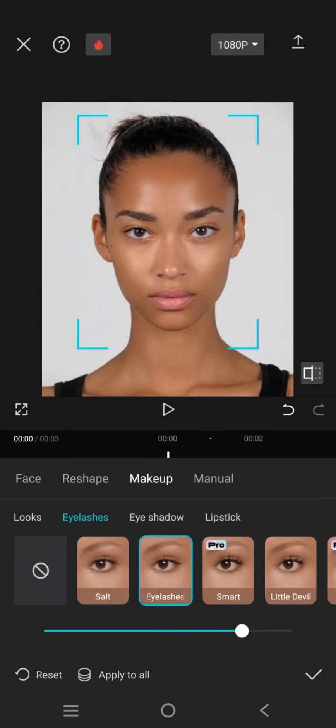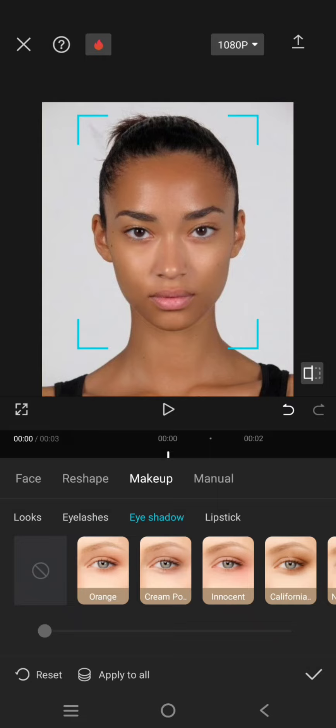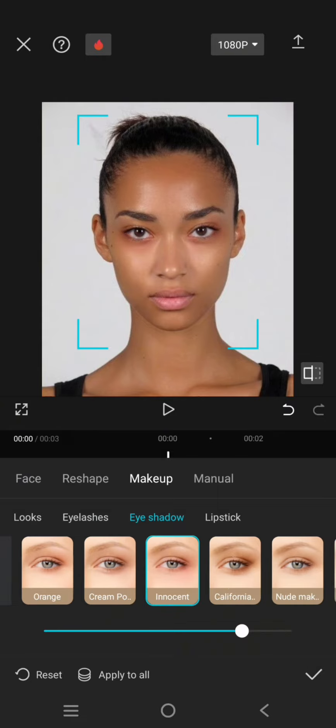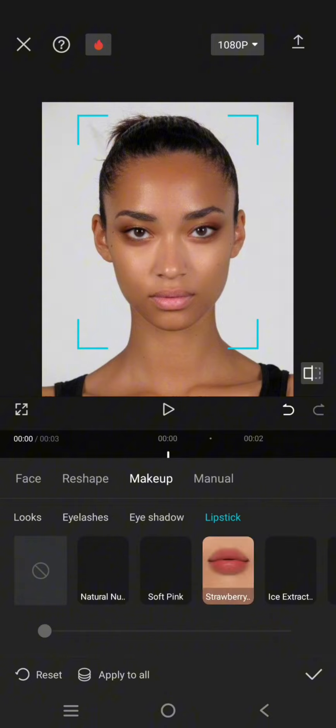Here, the eyeshadow you can add it. I'm going to use this one, and the lipstick.